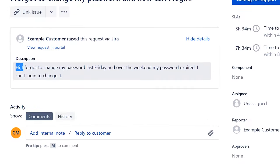We have a couple more tickets to work. Before we do, please take one second to click the like button — I really appreciate it. The first one we're going to work is the one that says 'my printer is not working.' I'm going to work ticket ISD-35 before ISD-34 because it's related to a suggestion from someone on my Discord.